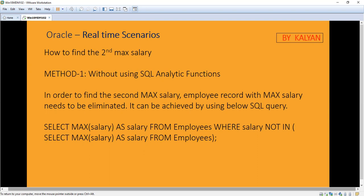In order to find the second maximum salary, the employee record with the maximum salary needs to be eliminated. We need to eliminate the maximum salary — then only we can get the second maximum salary. We can achieve this using the following query: SELECT MAX(salary) AS salary FROM employees with a NOT IN clause.